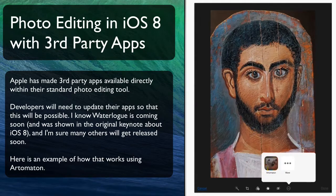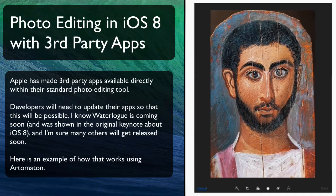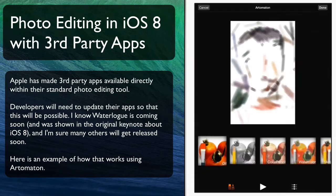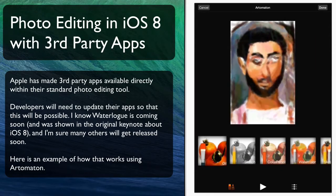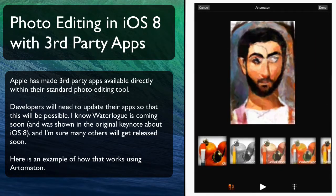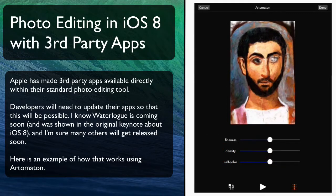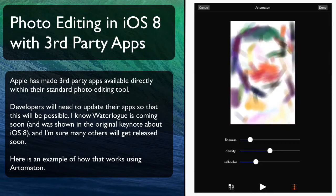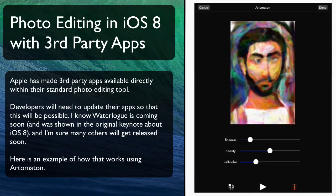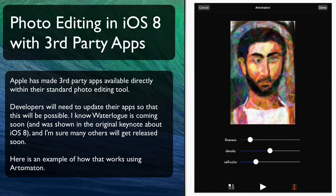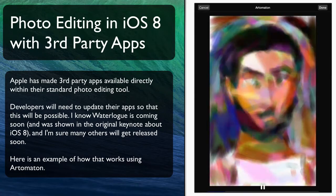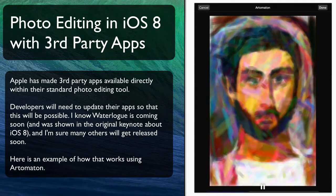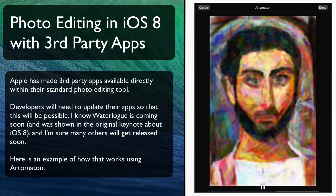When I select that, it starts doing its thing right here. I can then adjust the settings by clicking on the little settings icon. I'll make it change the fineness and the self-color so it gets a little more radical. This is a really fun app. Then I hit play to implement that change within the third-party app and it goes and does its thing.